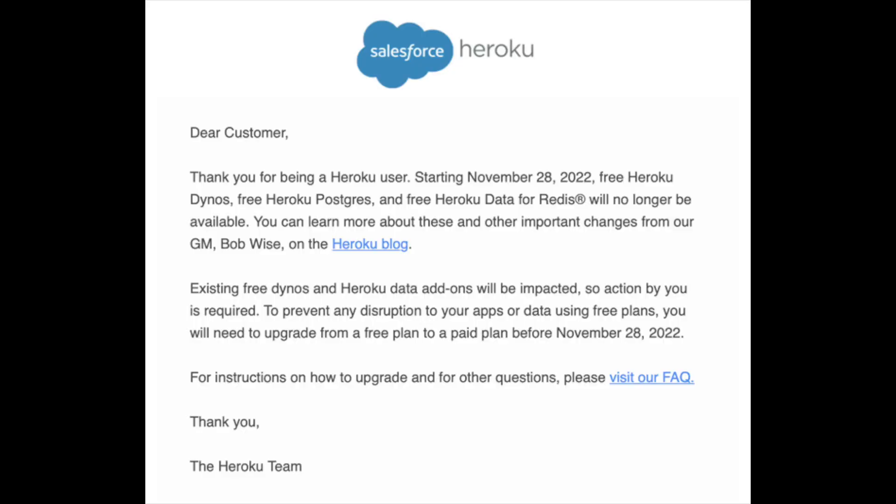Heroku free tier is dead. For those who are unaware, Heroku is a service that used to have a free tier that was the gold standard for deploying your backend applications. As of this email, they have done the world a massive disservice and disabled their free tier, so now you have to pay to deploy your backend projects.